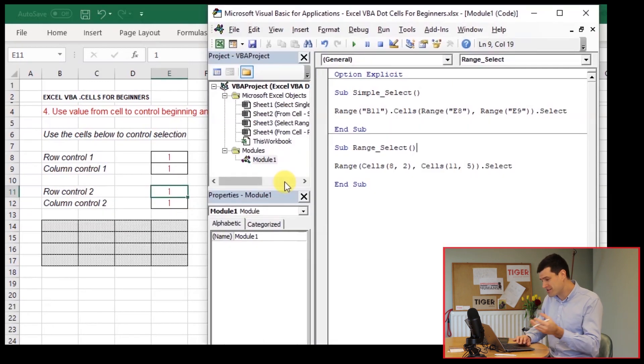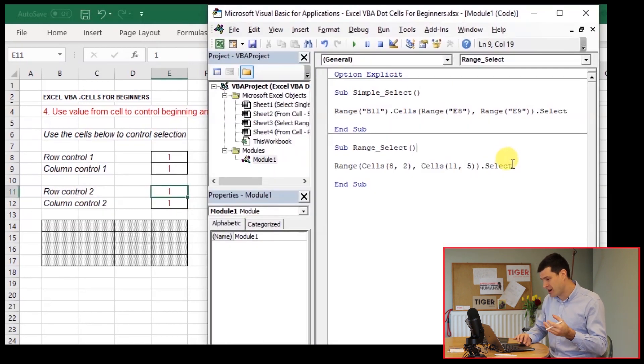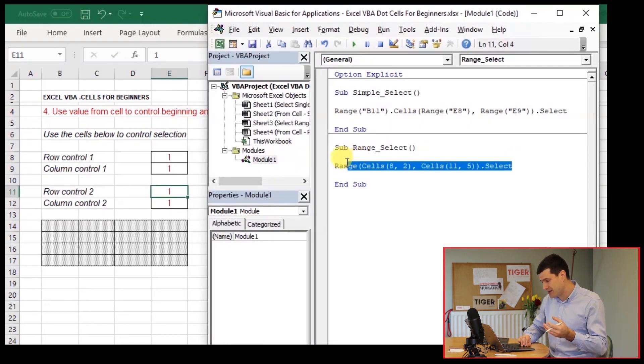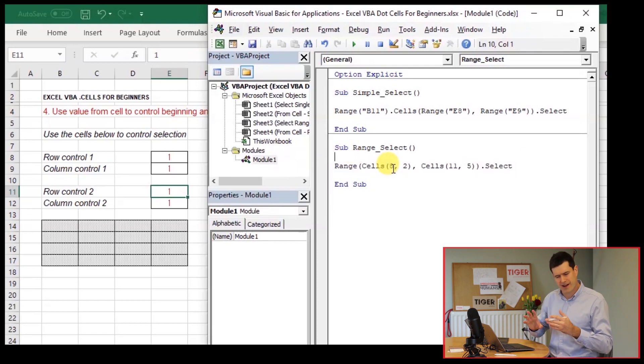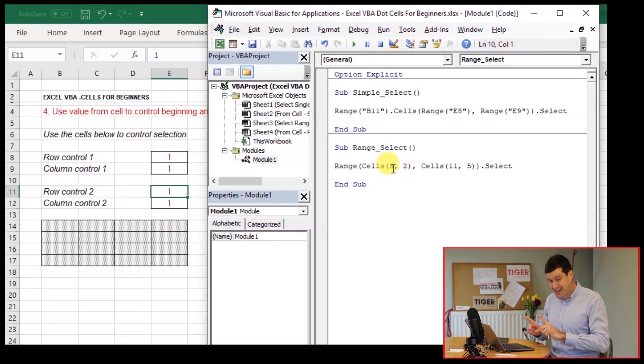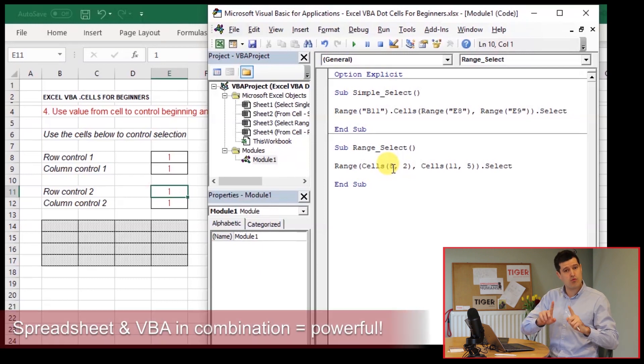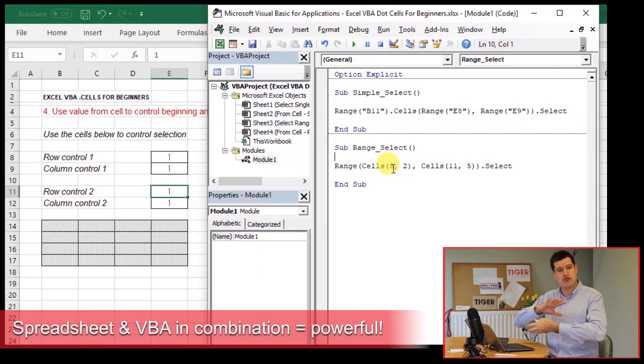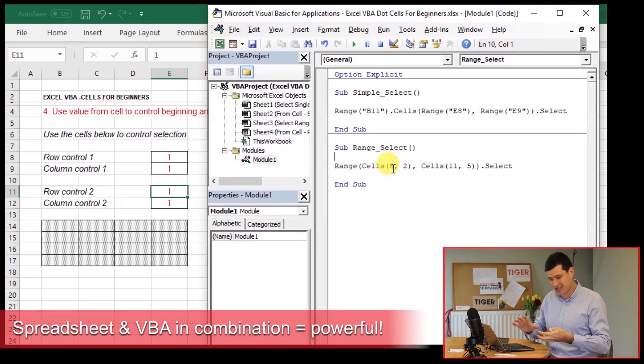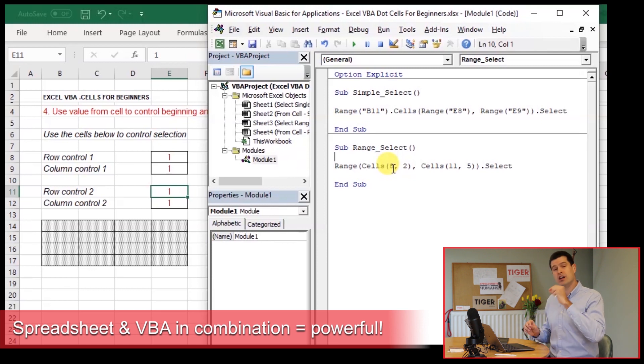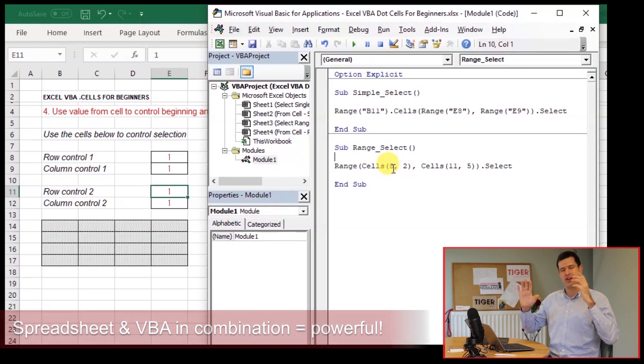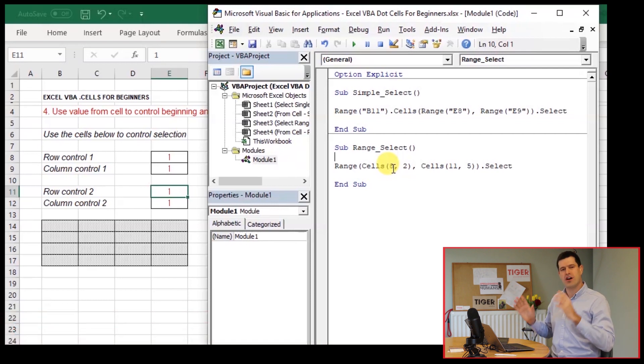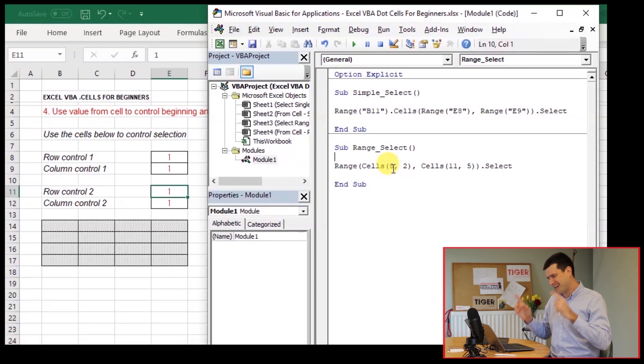So rather than having these hard coded values that we can see in this line of code, we want to be able to control these values from the spreadsheet that in turn will allow us to control the range of cells selected from the spreadsheet using dot cells. That's super cool. We've been building up to this. This is the culmination of the series. Let's get it done.